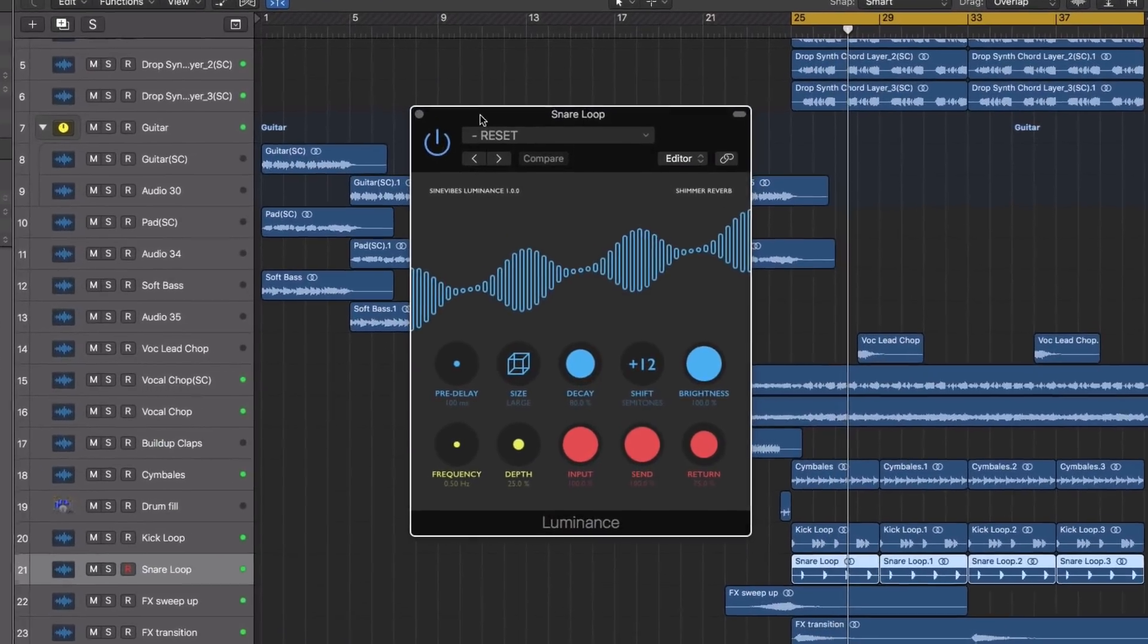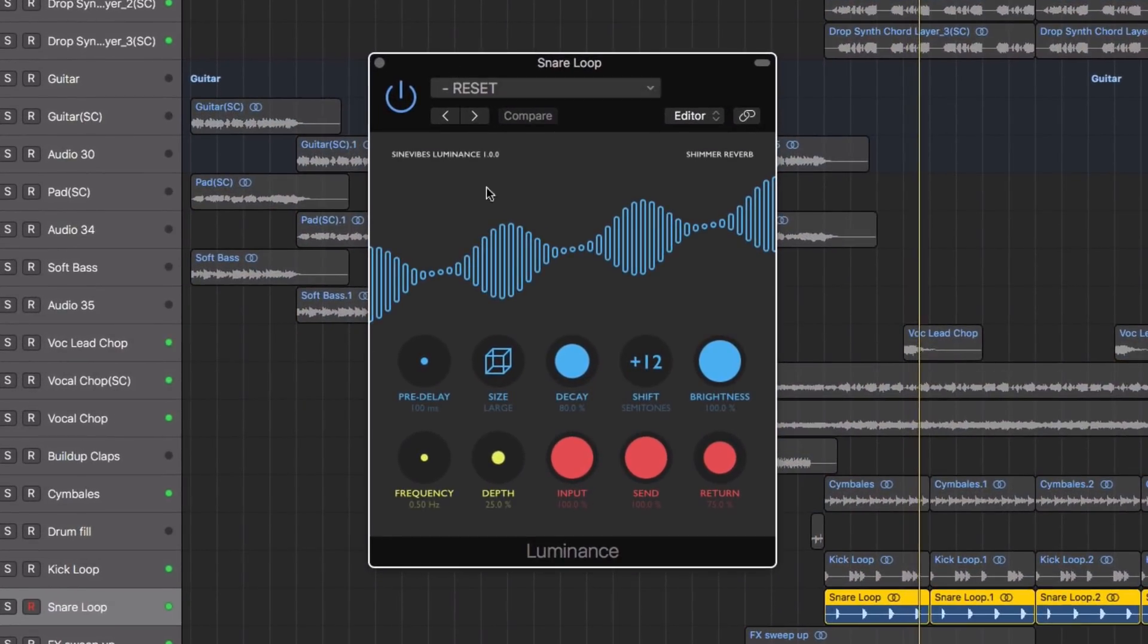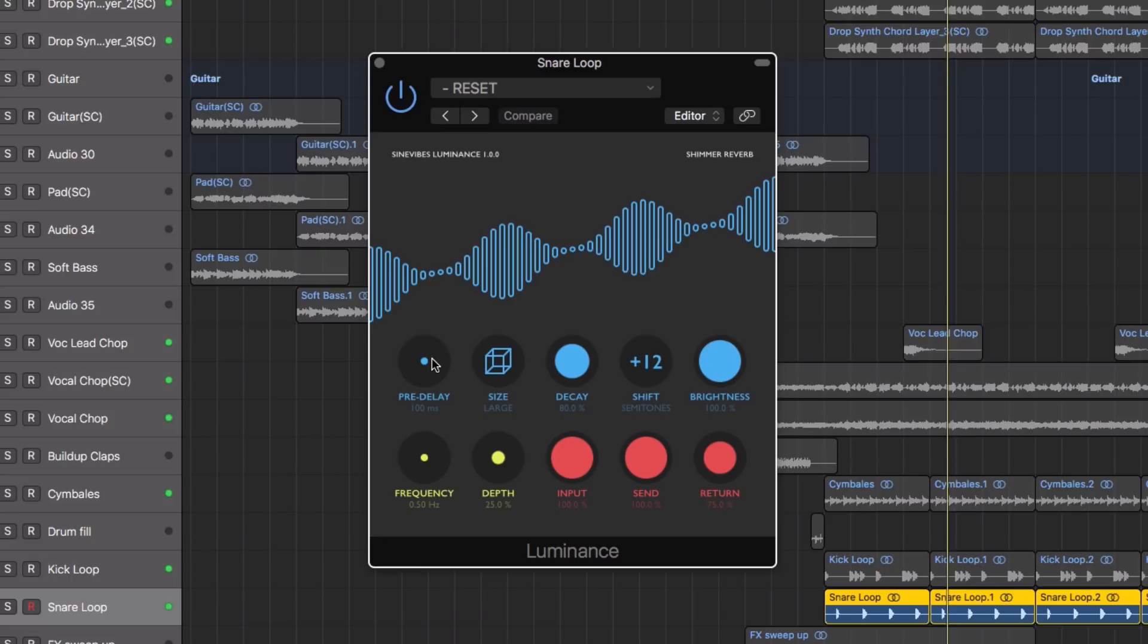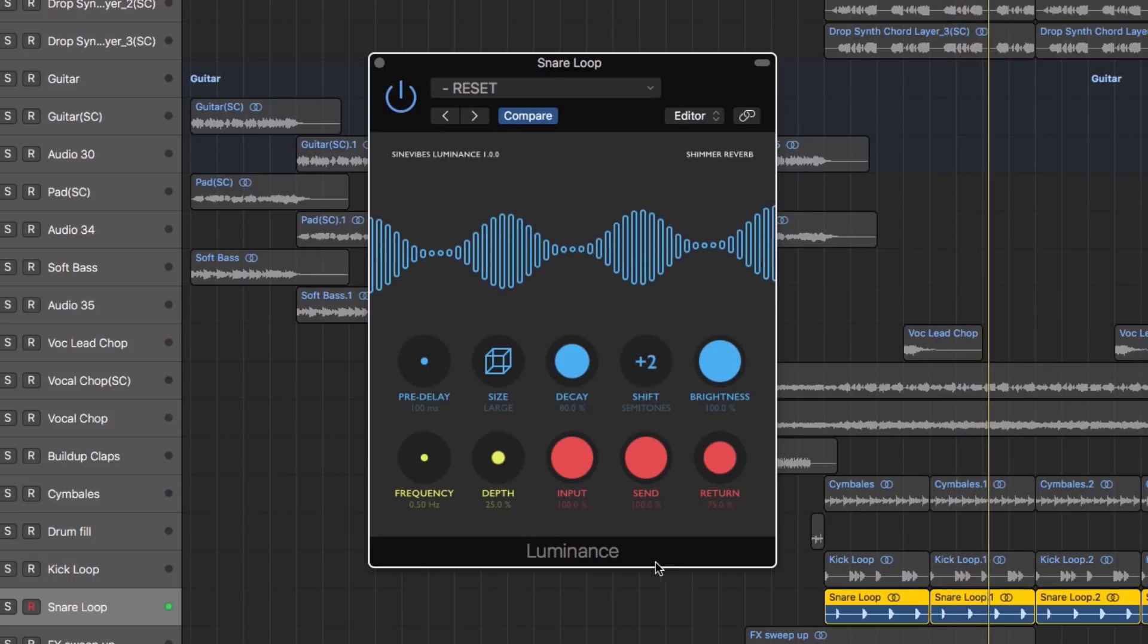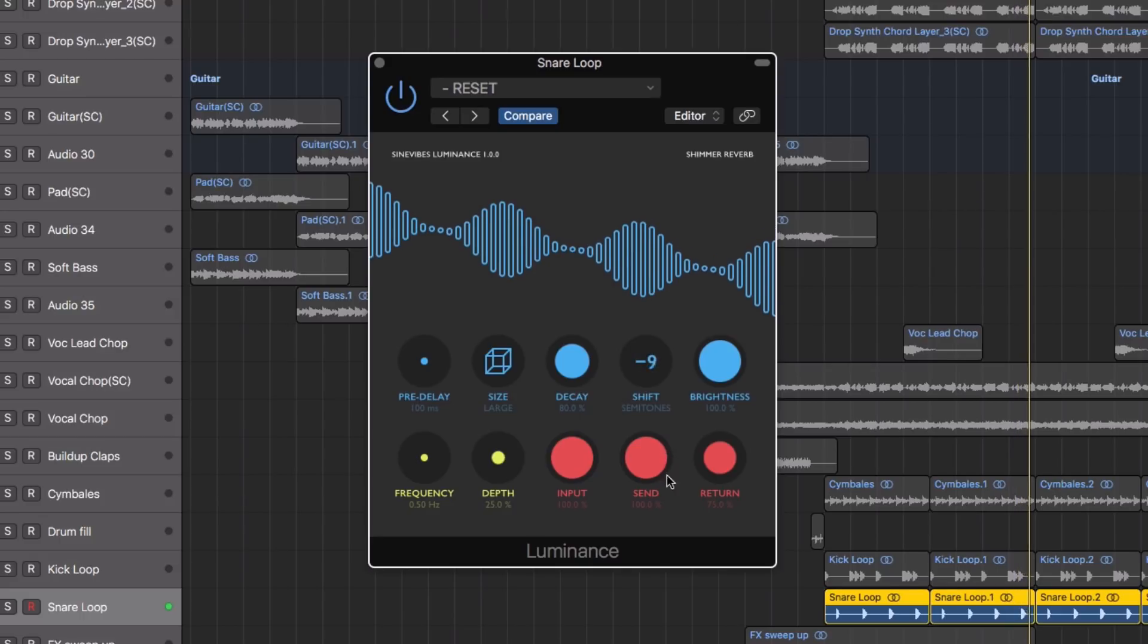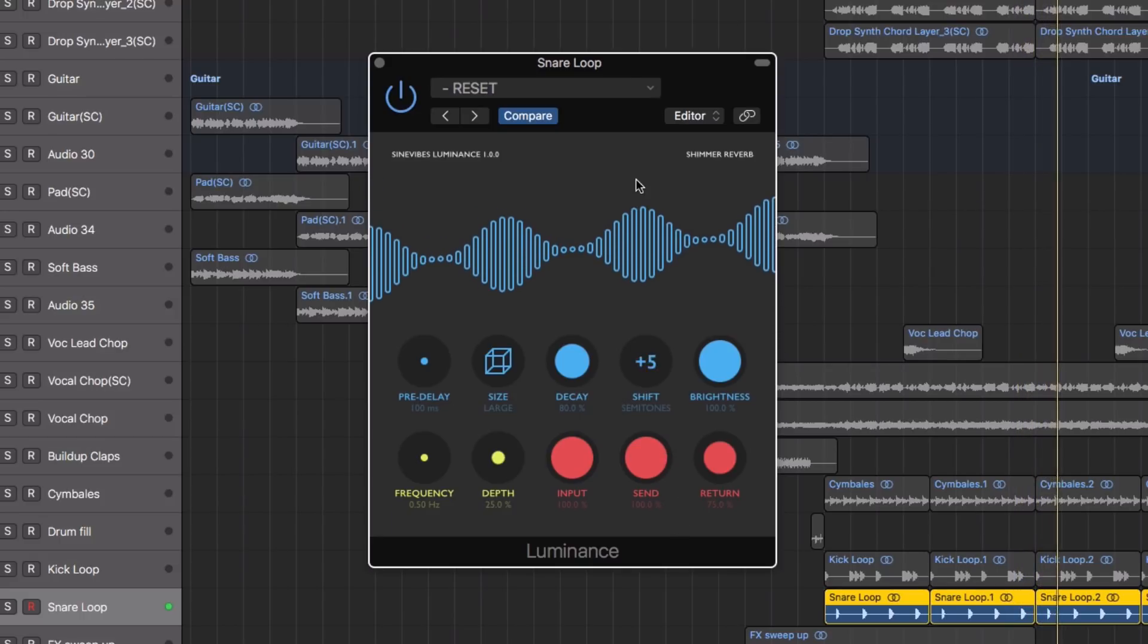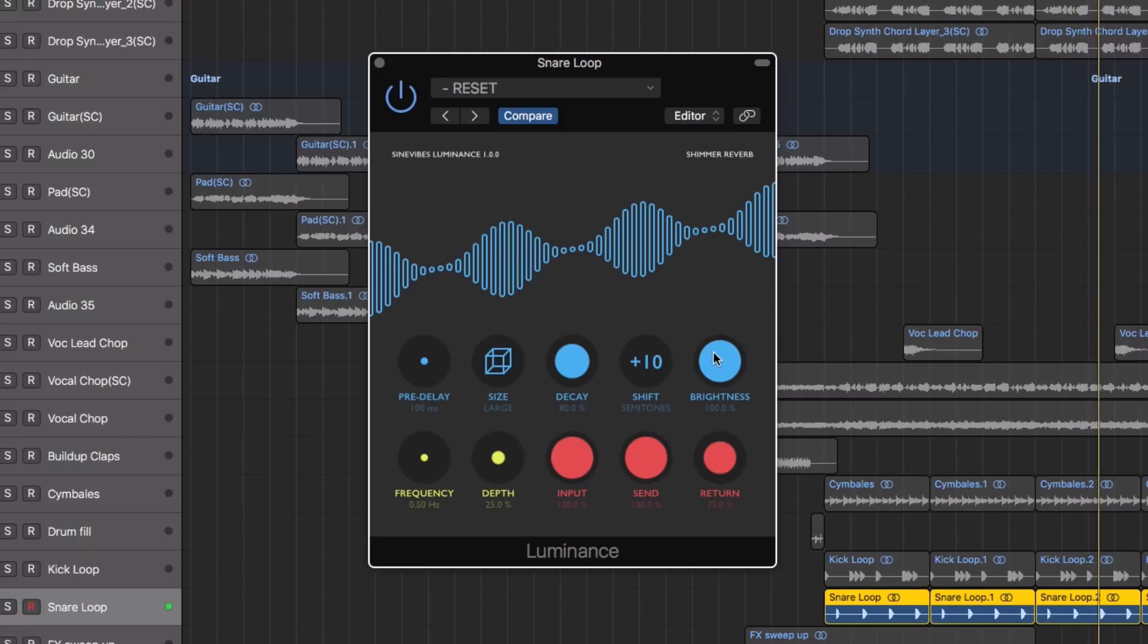The shift controls the amount of granular pitch shift inside the feedback network, whilst the brightness will control the low pass filter damping.